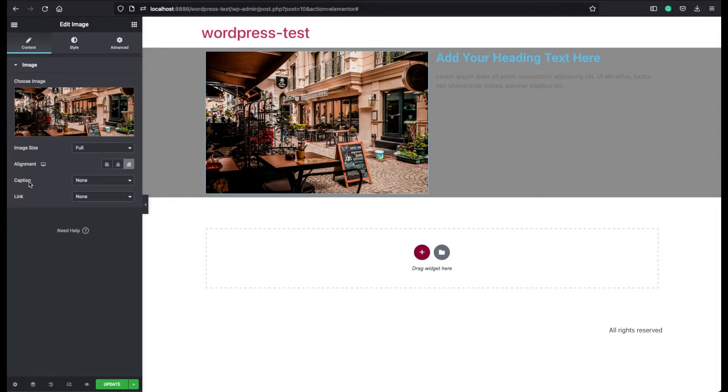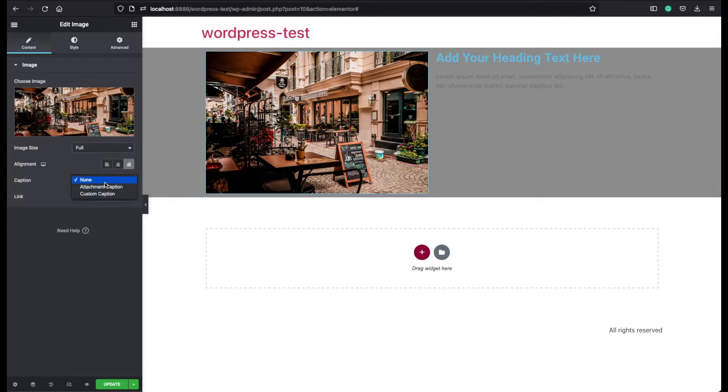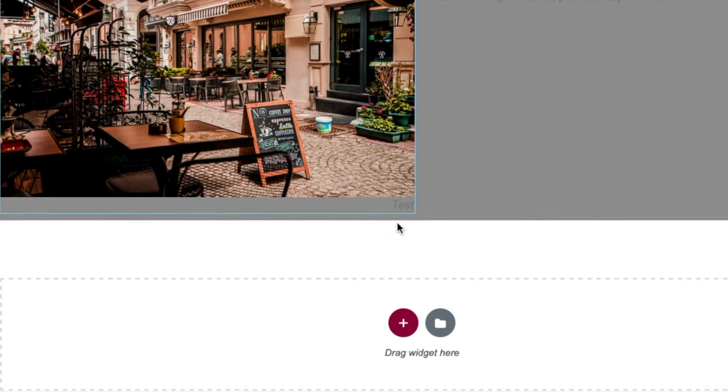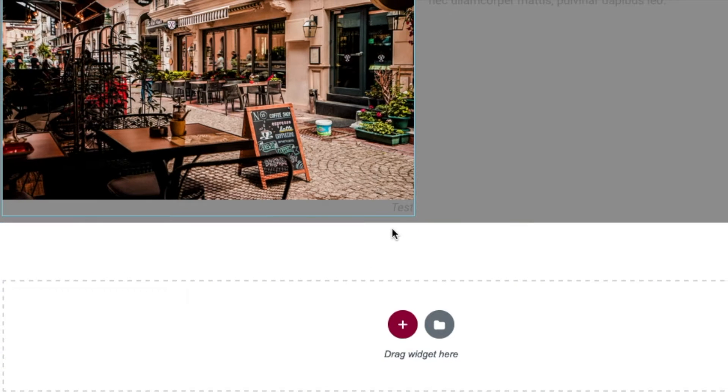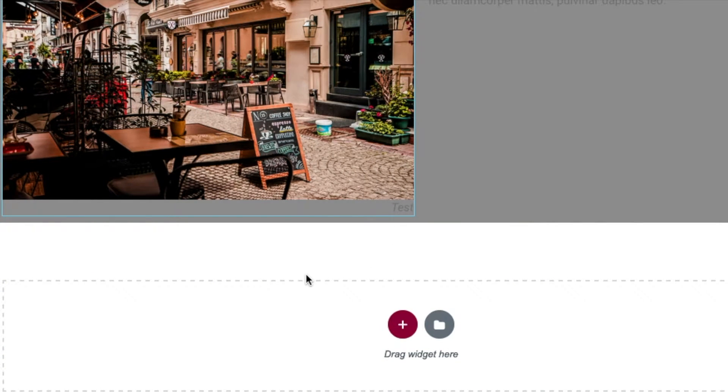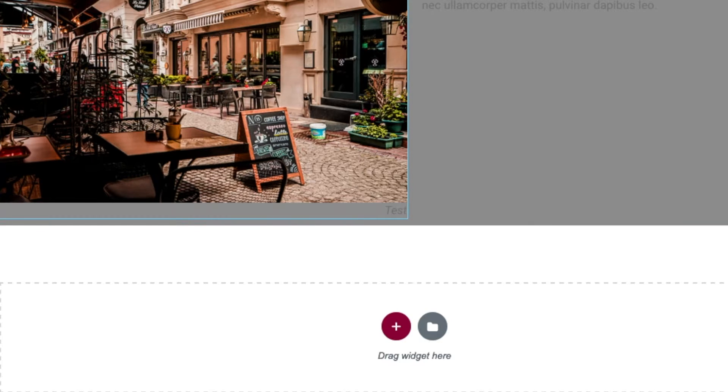The next one is the caption. Currently, we don't have any. But if you choose the attachment caption, here we can see our caption name that I have assigned before I inserted this image, as you remember.